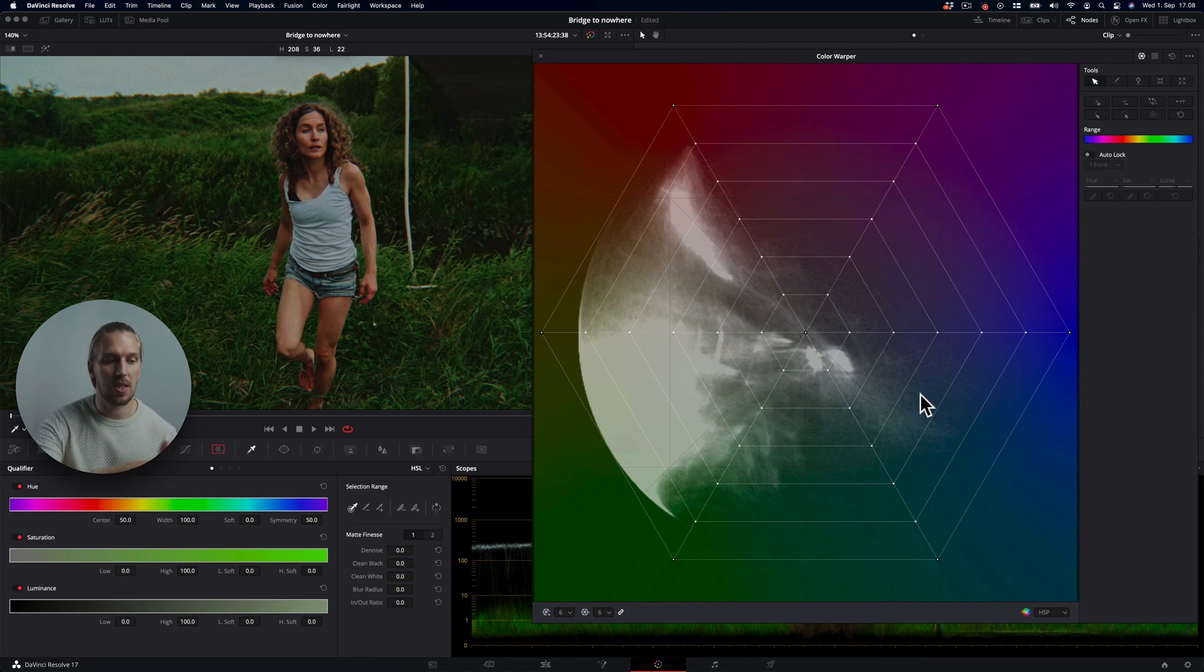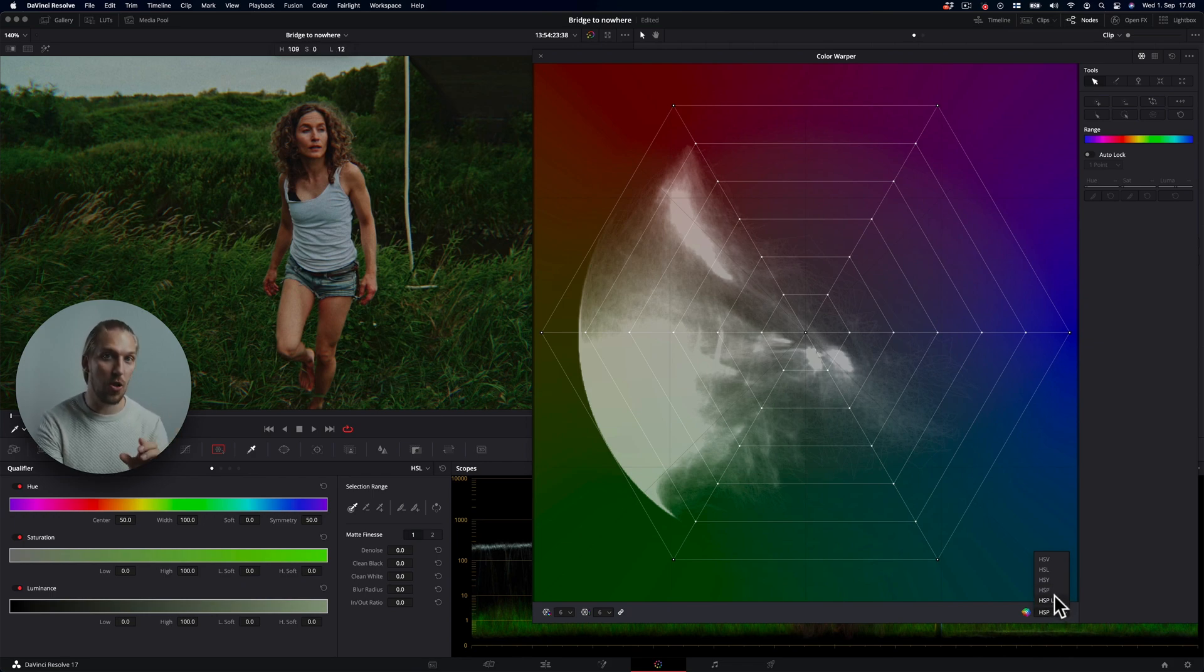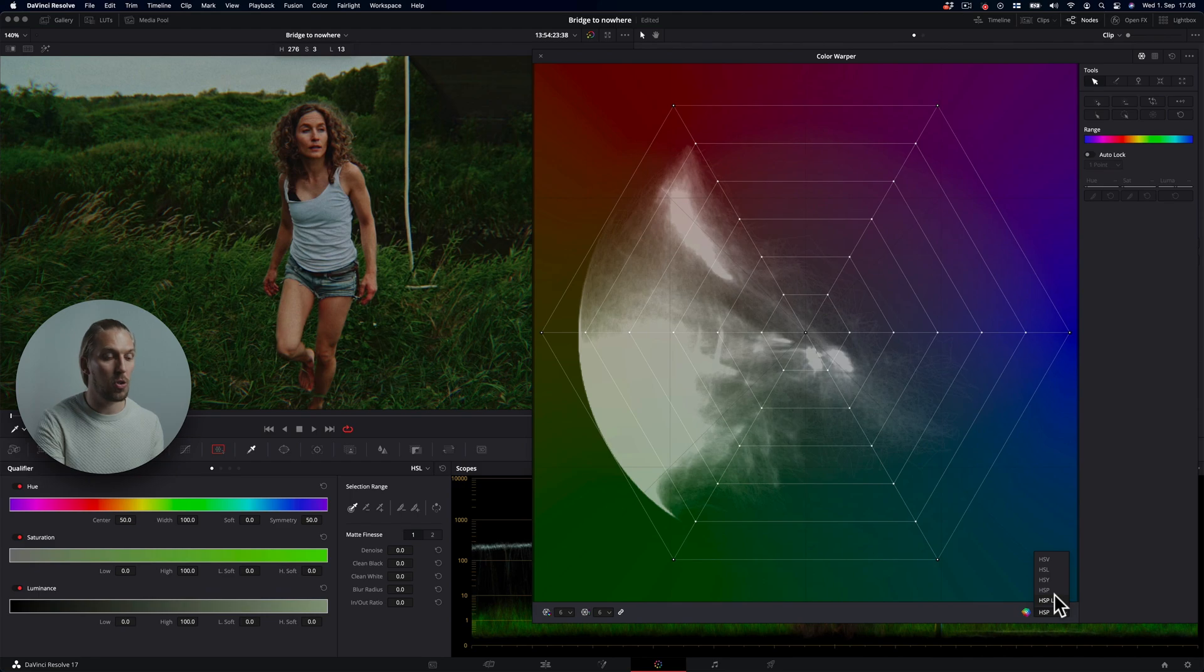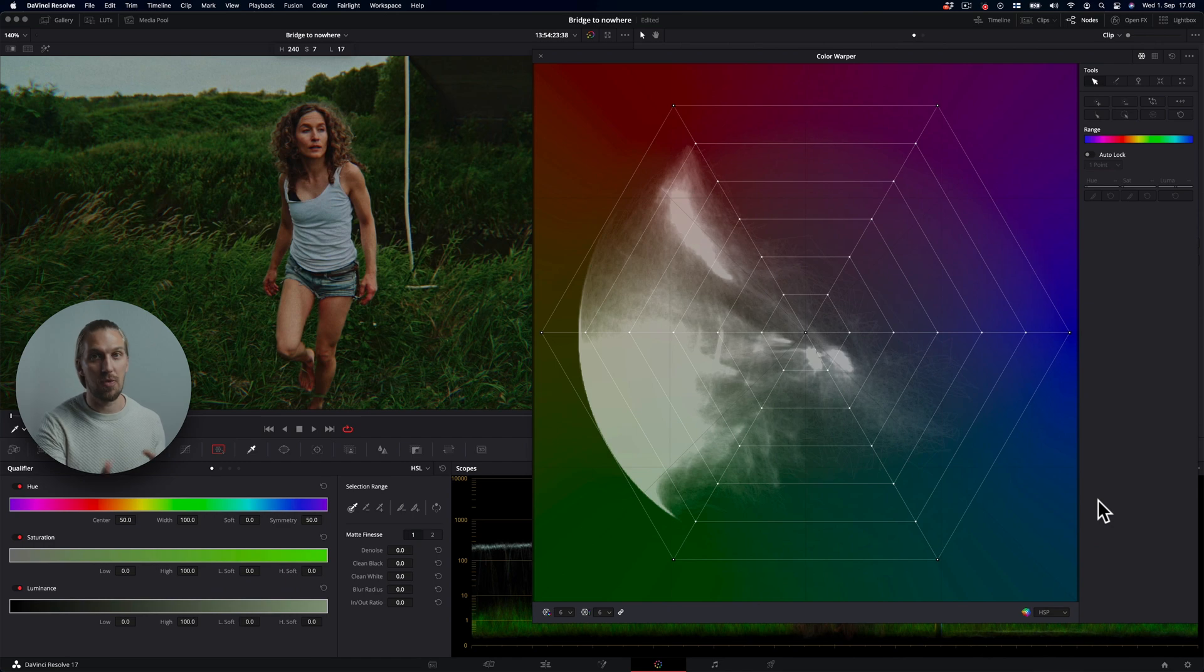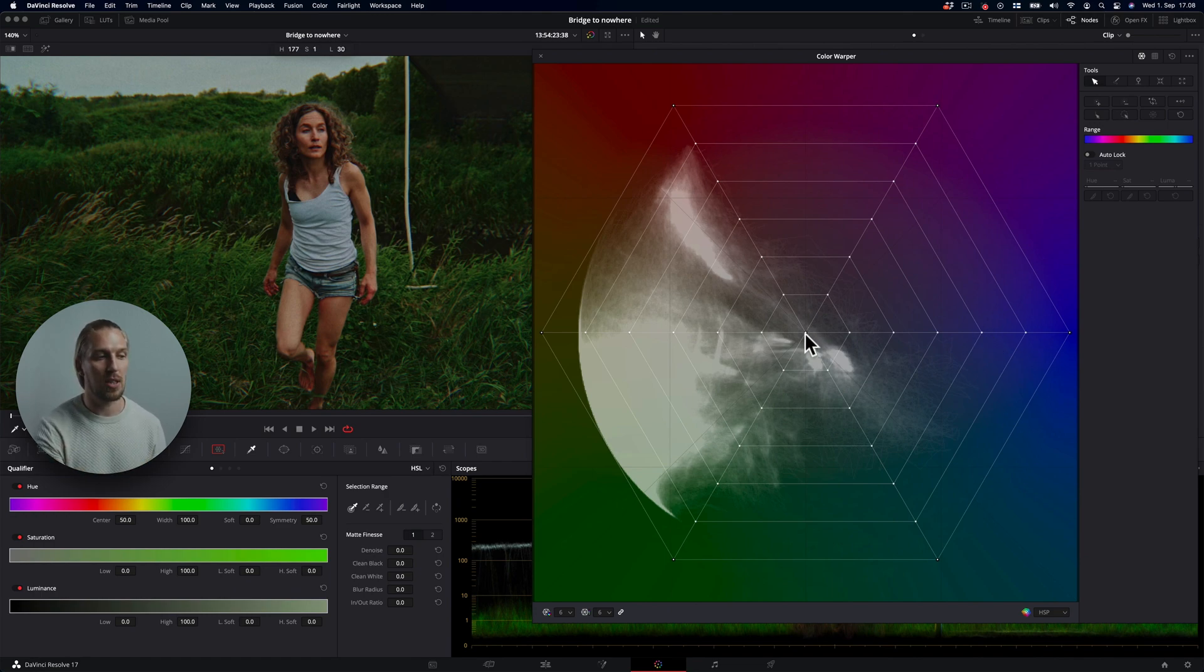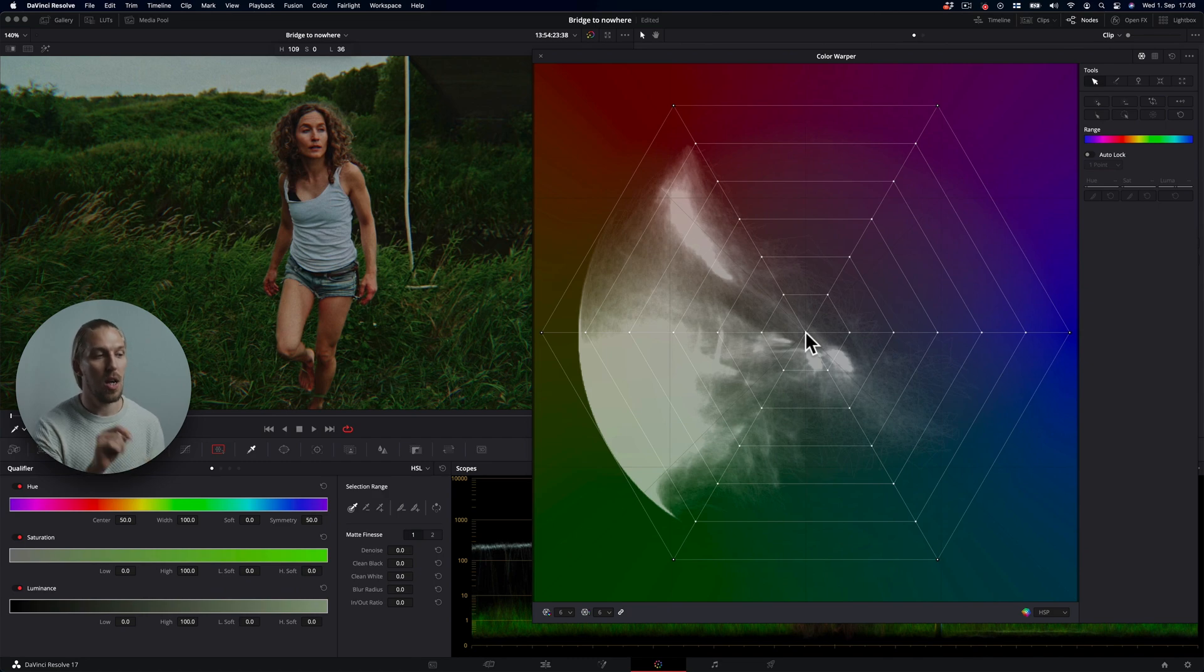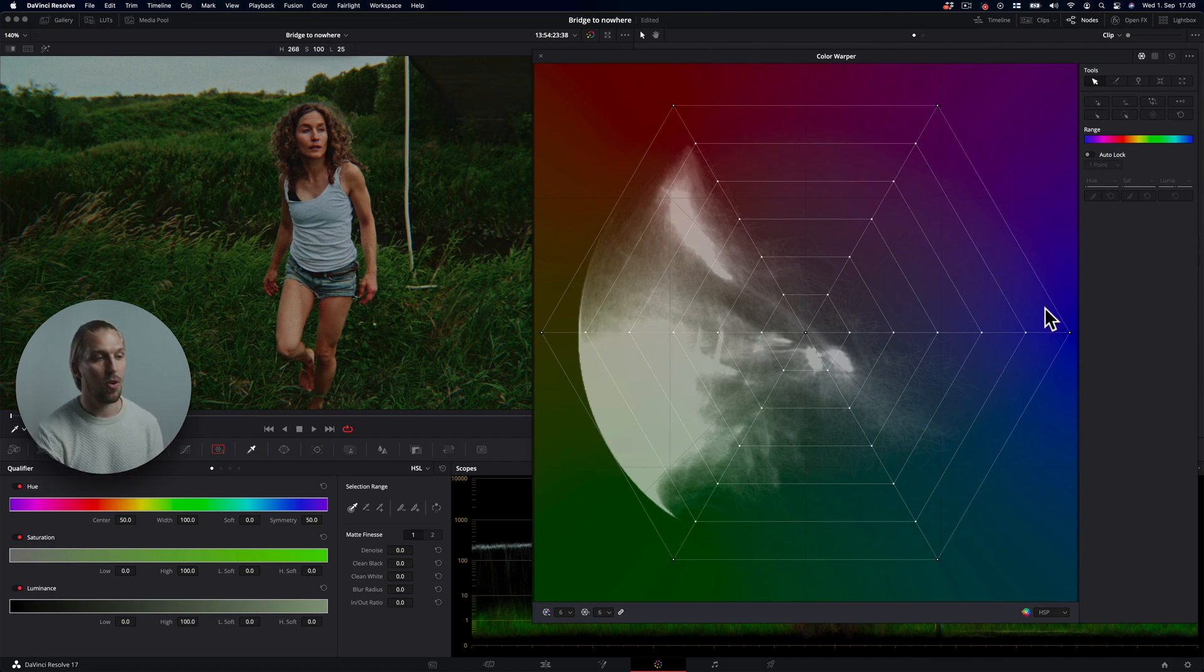This is basically our color space. Currently we're using the HSP color space. You can use other color spaces, but basically the HSP and HSP log are the ones that are good. Log is when you have this node in your log color space or ACES CCT color space, and the HSP is for your Rec 709 color work. Here is our color space and we're looking at it from the top.